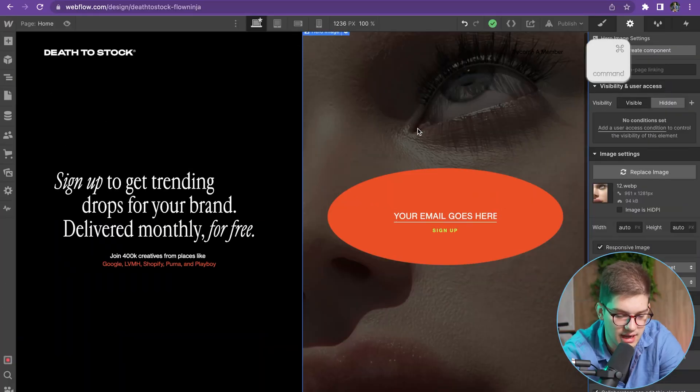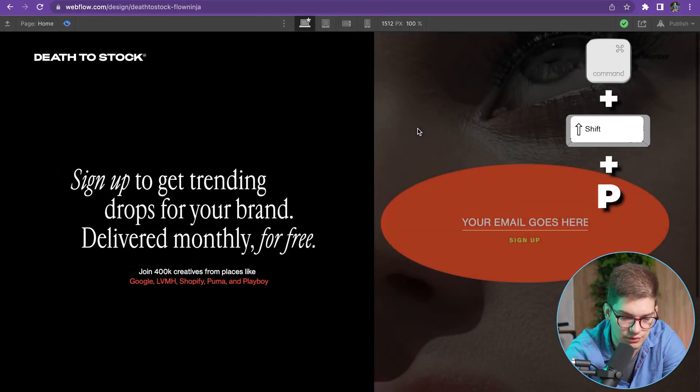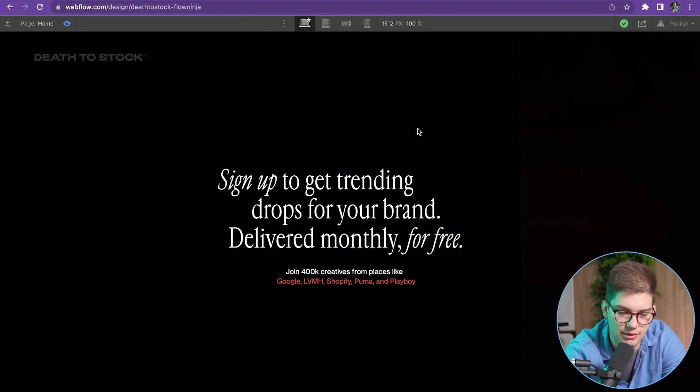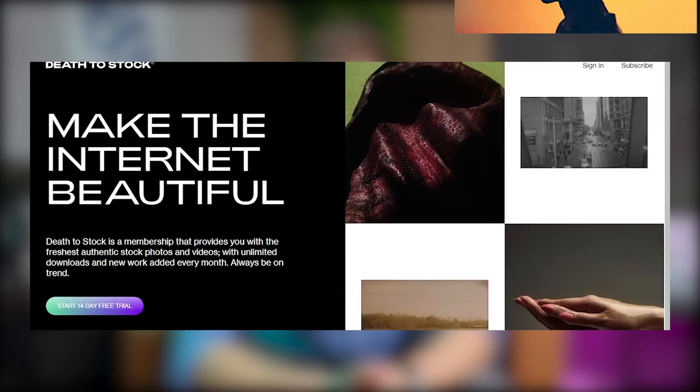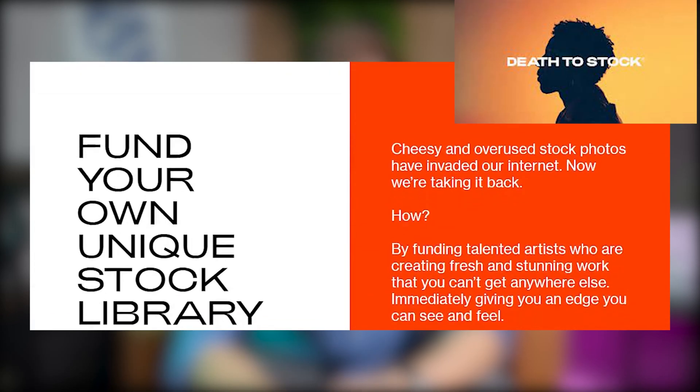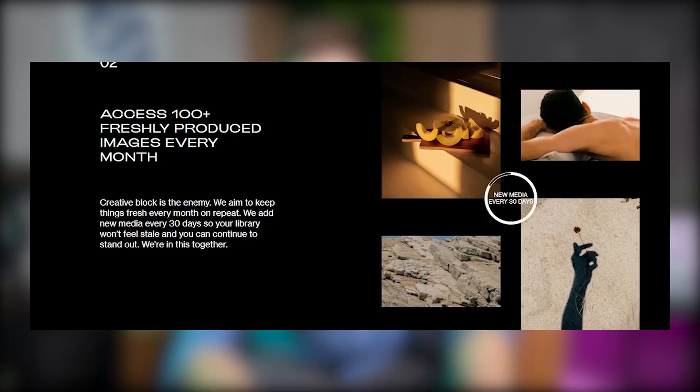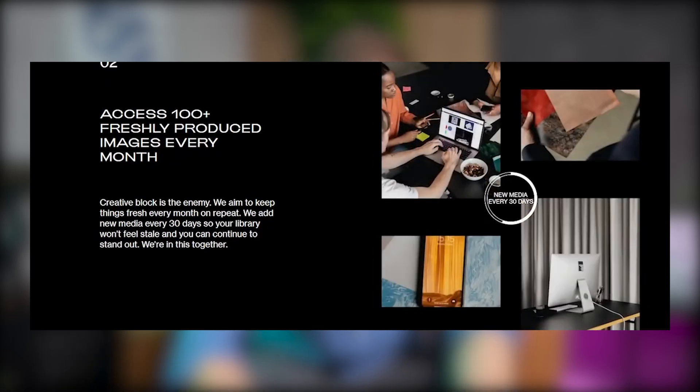The next one is really useful when you create interactions and want to preview how they work quickly. By pressing Command+Shift+P, you can go directly into preview mode and see how your interaction works. This design is from our friends at Desktop Stock — you can visit their library of images that are anything but stock images. You can see how easy it is to press Command+Shift+P and switch back and forth between preview and designer.